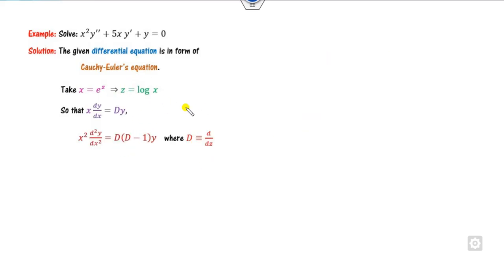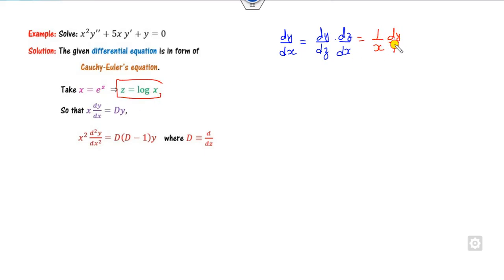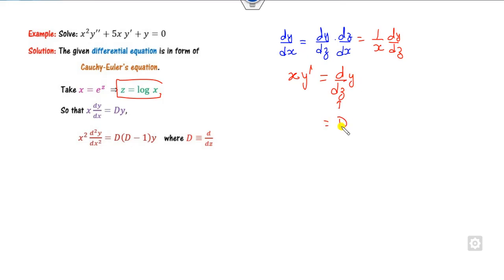Here, if you want to write dy/dx — from x = e^z we get dz/dx = 1/x. Cross-multiplying gives x y' = (d/dz)y, so I call this term capital D·y. Similarly, you can show that x² y'' = D(D−1)y. Now we can substitute these values into the equation.